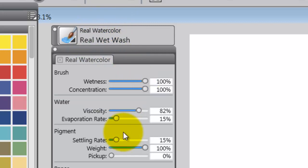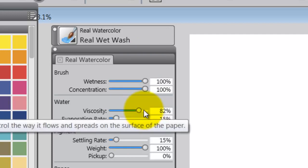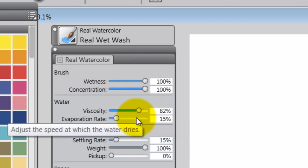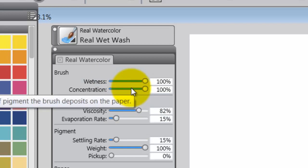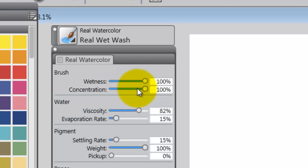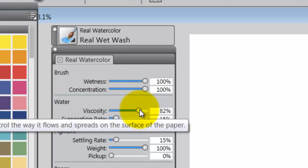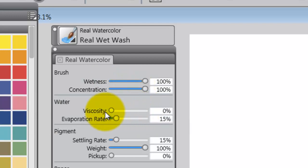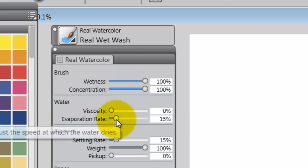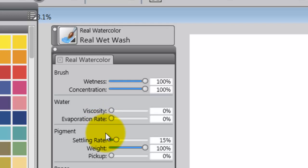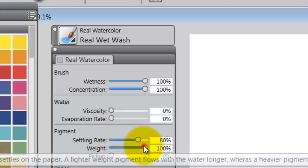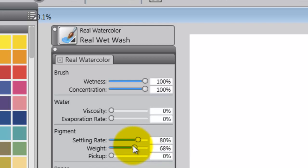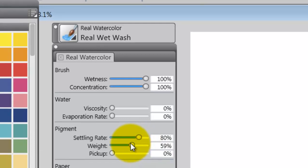Okay, now I'm going to try and go through this real quickly, but remember you can pause the video and get it. You want to leave the brush controls alone up here at the top, but you want to take the viscosity down to zero and the evaporation rate to zero. Bring the settling rate up to about 80%, and take the weight down to about 60%.